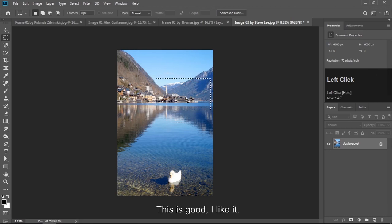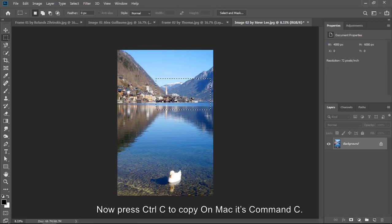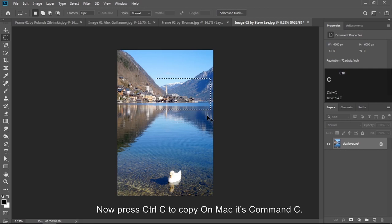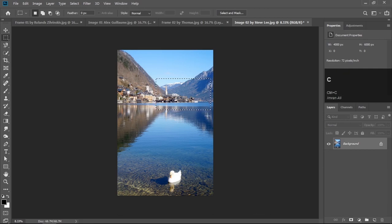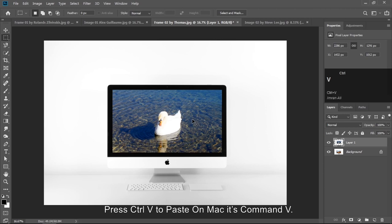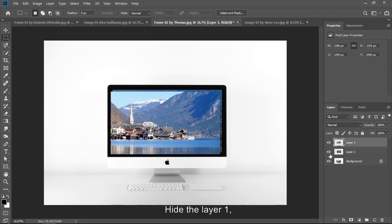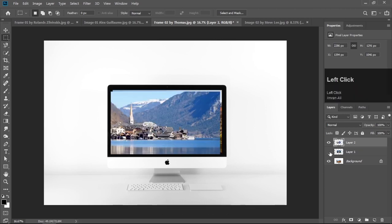This is good, this is too good. I like it. Now press Ctrl C to copy. On Mac it's Command C. Go back to frame 2. Press Ctrl V to paste. On Mac it's Command V. Hide the layer 1.